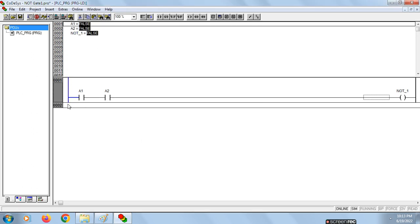The blue line indicates that our ladder design has entered simulation mode. Now we have to give inputs to the switches A1 and A2. The initial conditions of A1 and A2 are false. We have to set them to true or false as per the truth table to find the output. Now we give A1 as one — double click on it. Before it was false, now I am setting it as true.